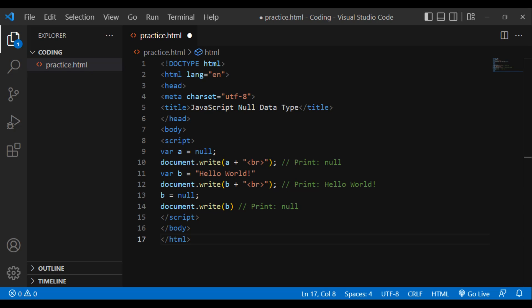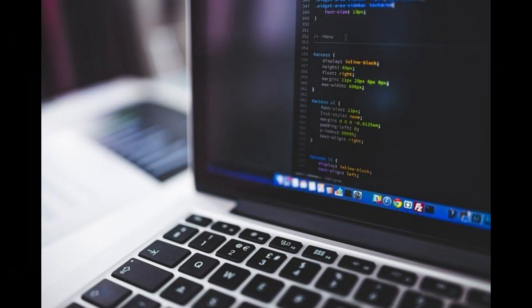The Null data type. Null is one more special data type — it can have only one value, the null value. It means that there is no value. A variable may be explicitly emptied of its present contents by assigning it the null value. DOCTYPE html, html lang='en', head, meta charset='utf-8', title: JavaScript null data type, slash head, body, script. var a = null, document.write(a + br) — prints null. var b = 'hello world', document.write(b + br) — prints hello world. b = null, document.write(b) — prints null. Slash script, slash body, slash html.